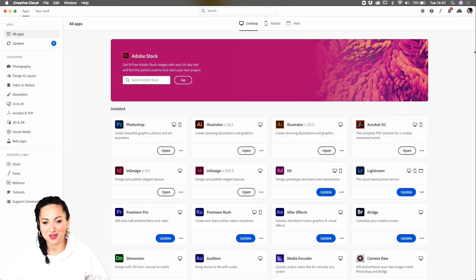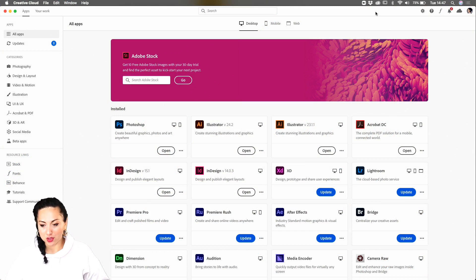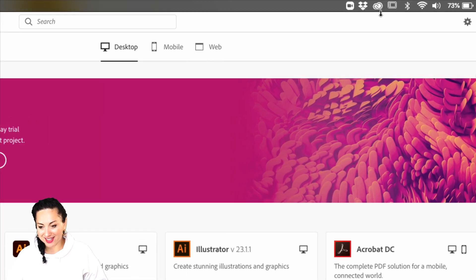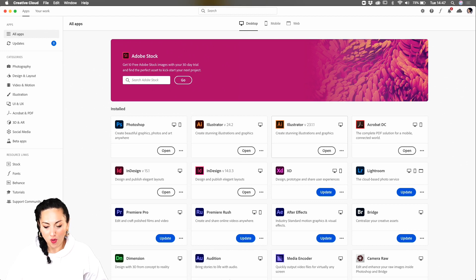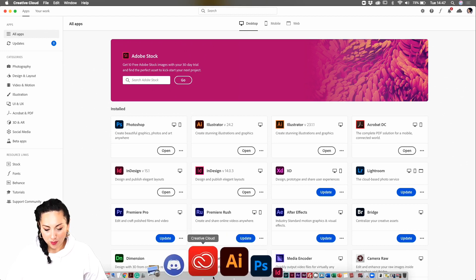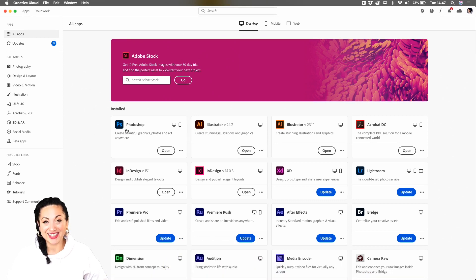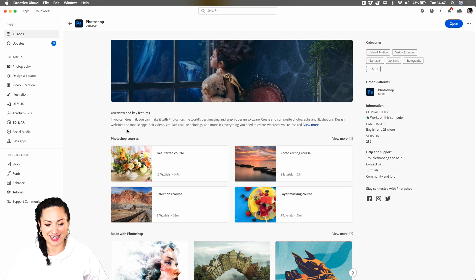I'm going to jump right into my screen. As you can see, I already opened my Creative Cloud app. You can do so perhaps from your bar here — there's the Creative Cloud logo — or from your main Creative Cloud application for desktop. When you've done so and clicked on it, you'll be able to see that our favorite apps had a full new look.